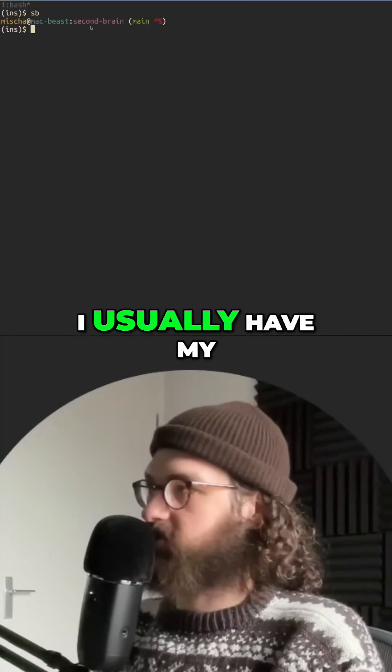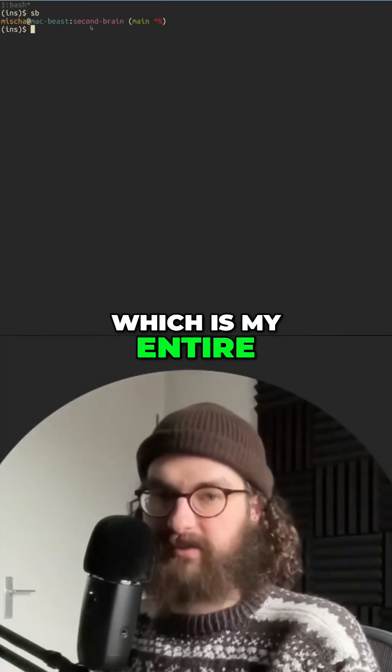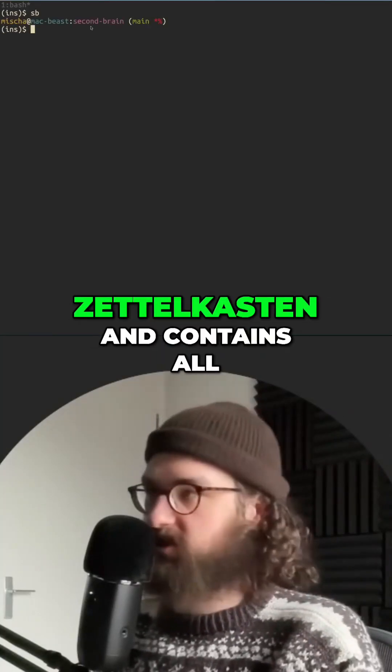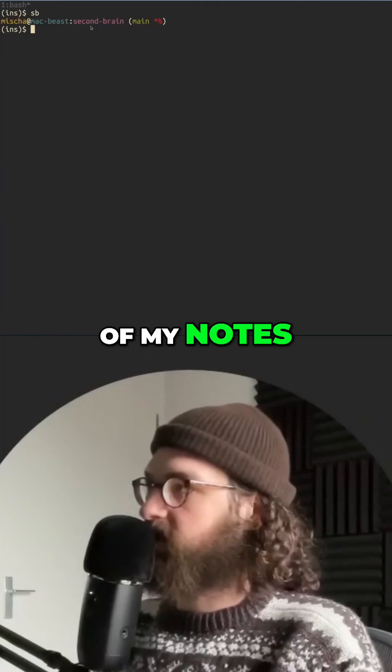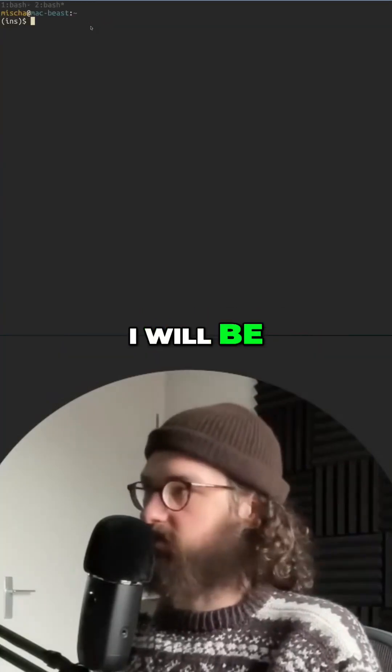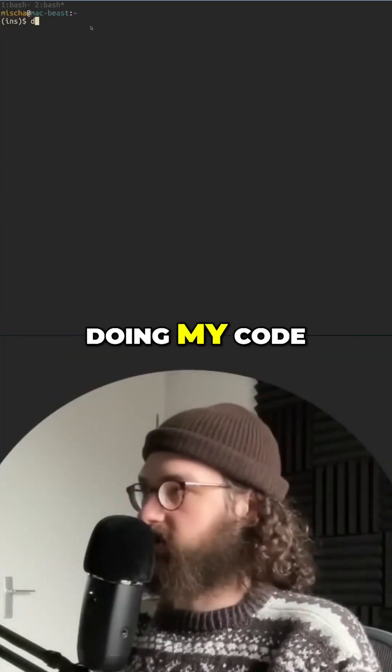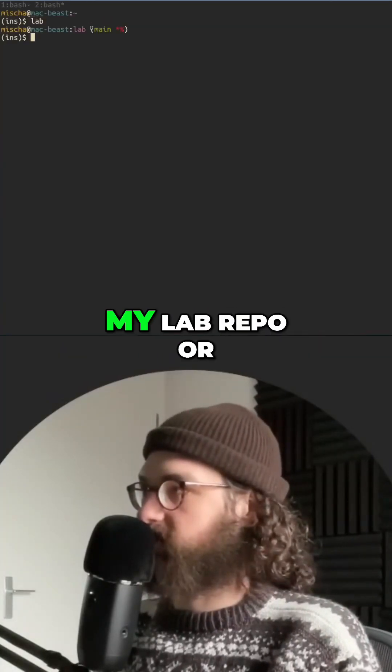In my first window I usually have my second brain, which is my entire Zettelkasten and contains all of my notes. Then in the second window I will be doing my code. For example, if I go to my lab repo or my home lab repo, then here I will be having my code open.